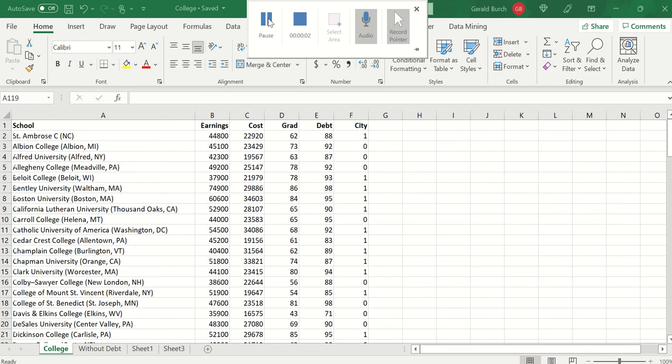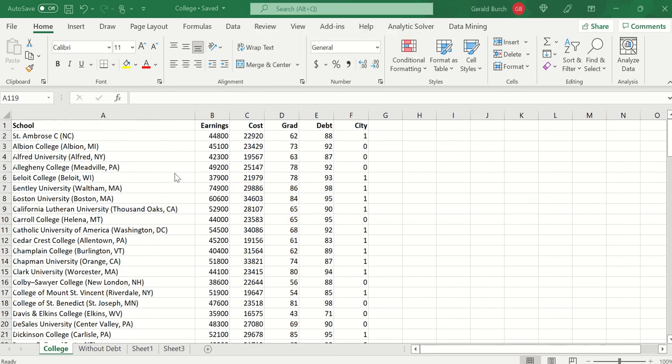In this video we're going to talk about multiple regression. The data file that you should be looking at is one that's labeled college.